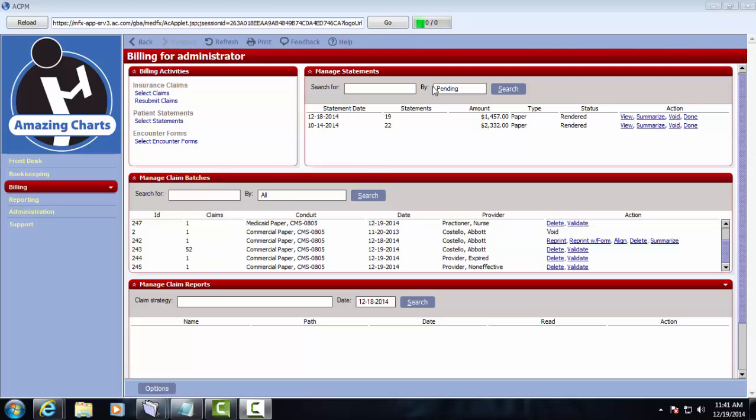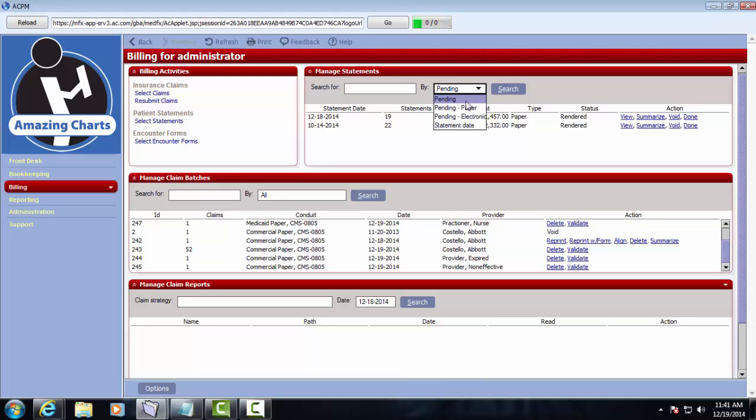The next pane I'd like to take a look at is the Manage Patient Statements pane. By default this will show you any pending statements. You could also view the pending paper statements, pending electronic statements, or you could just do a search by statement date.